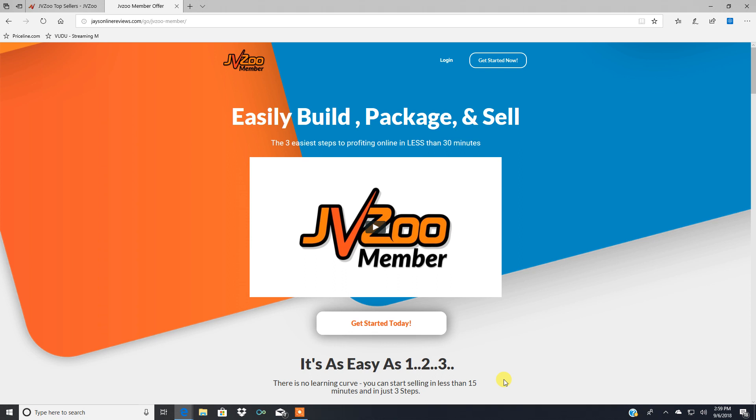I'm going to be doing a basic review and rundown of a JVZoo membership management software where you can literally start your first membership site in minutes.